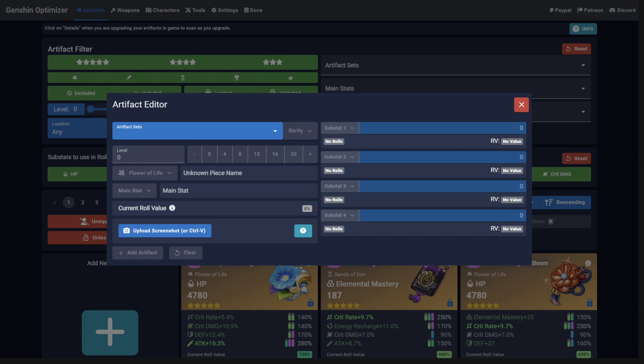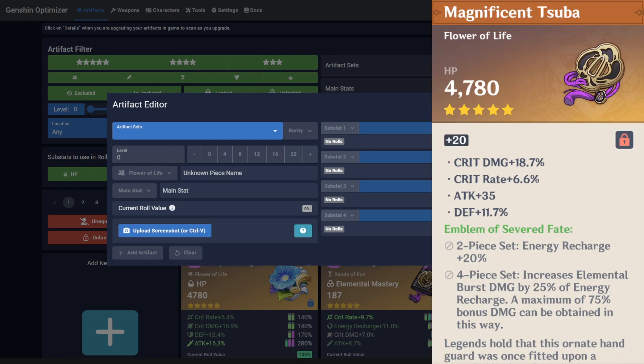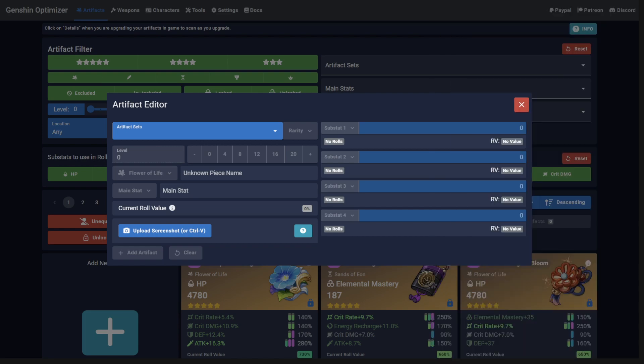So another way is to use the site's built-in scanner. You can do this by taking screenshots of artifacts in-game. Be sure to do this from the Artifact Inventory screen and include the green text.